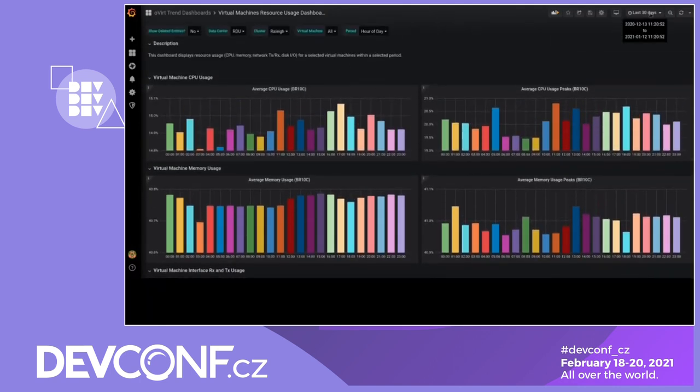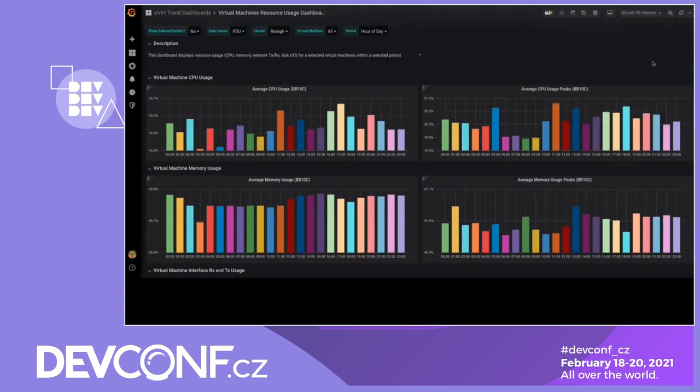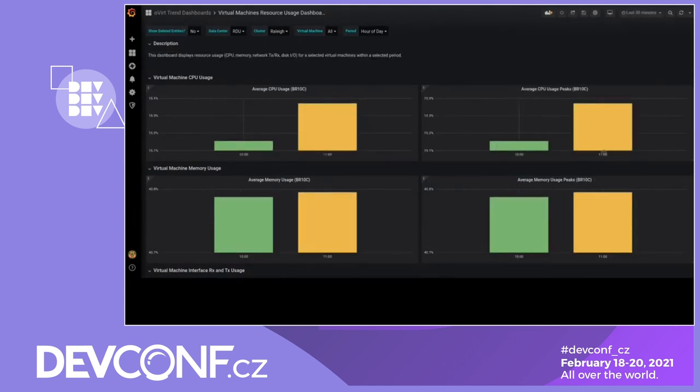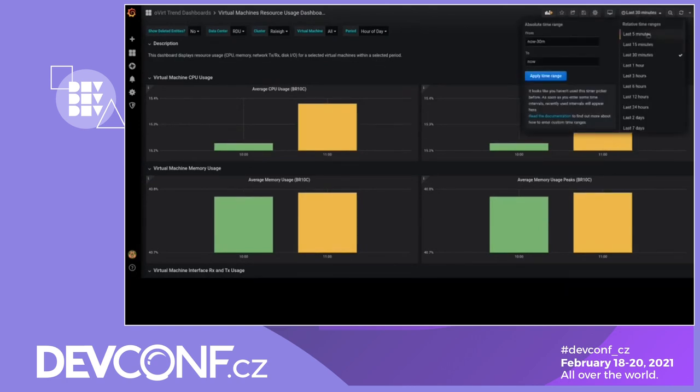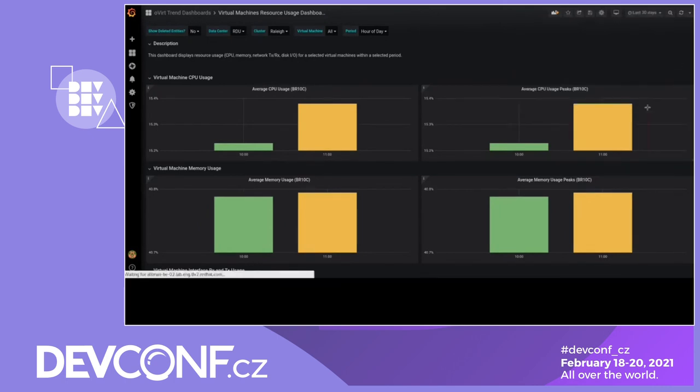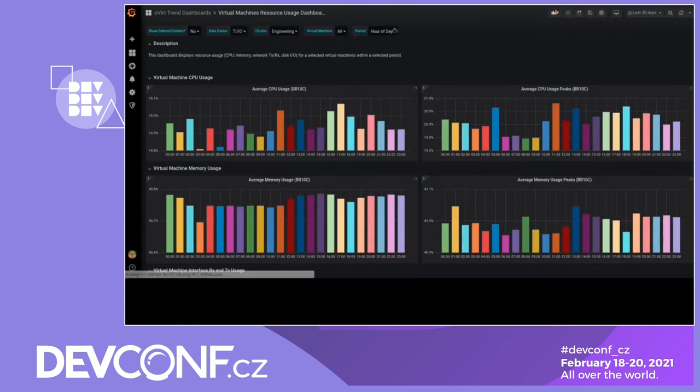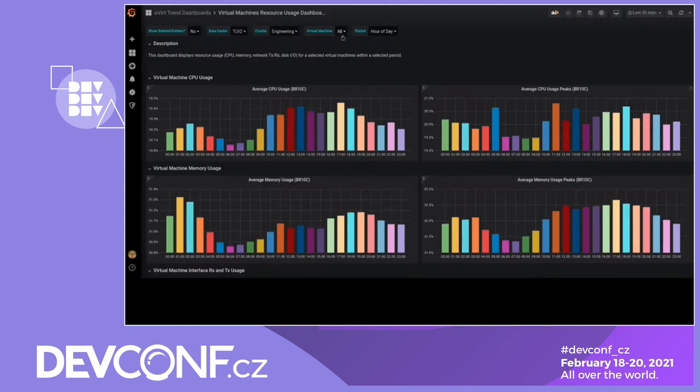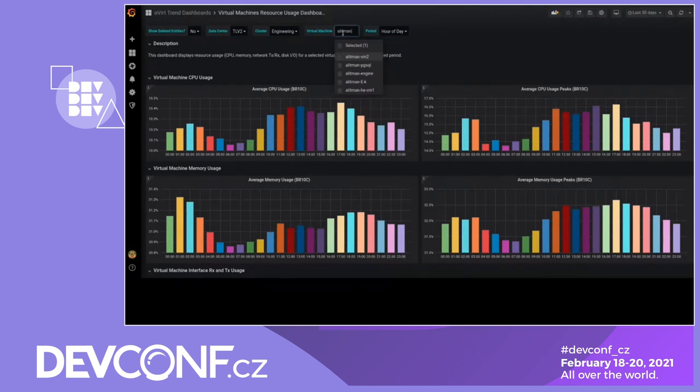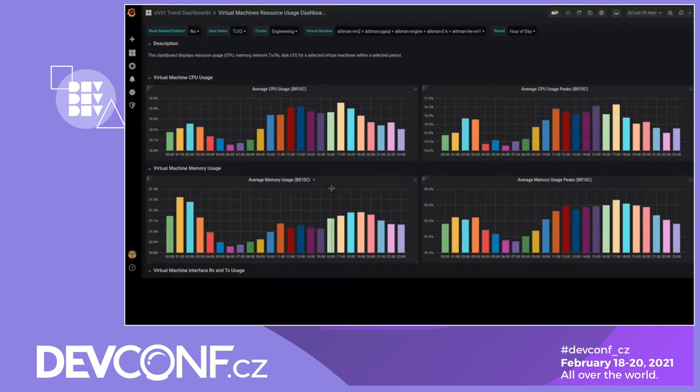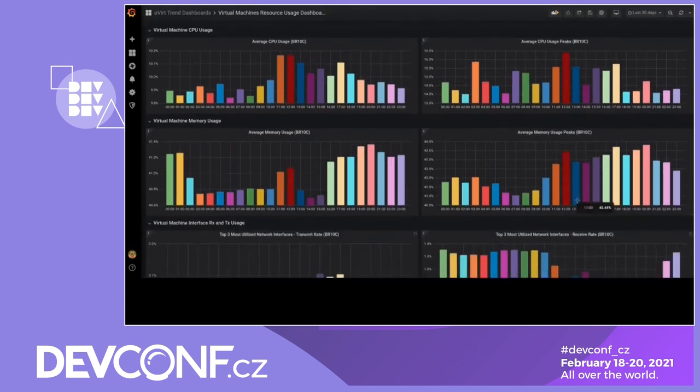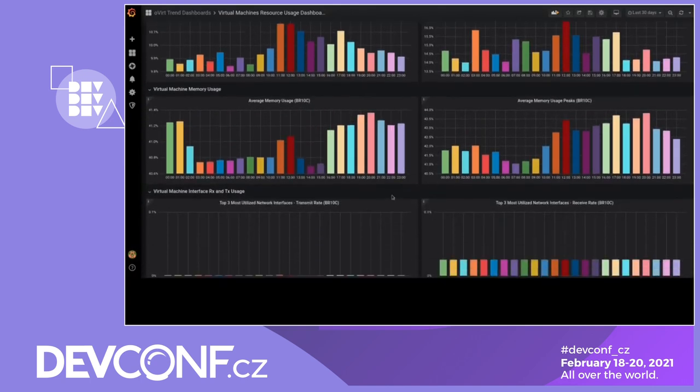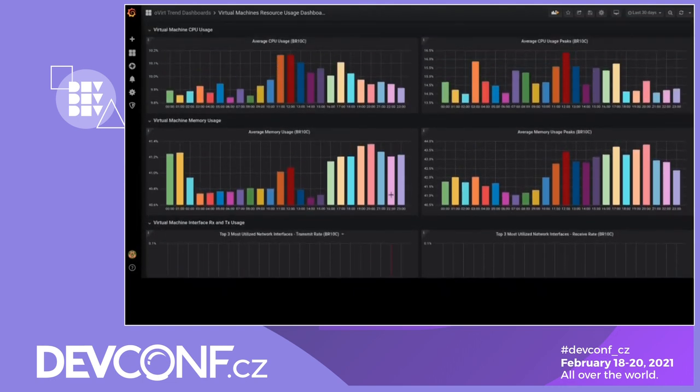You can also change the time range for the last 30 minutes. And then seeing 11 o'clock, there was busier. You can also search for a specific VM. Let's search for my VMs and see when they are the busiest. So I can choose all my VMs and then see my data. Very nice and helpful.